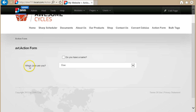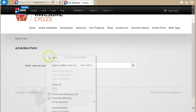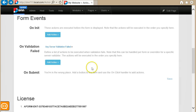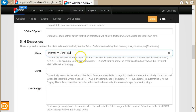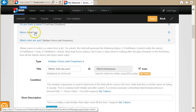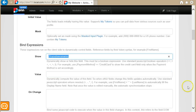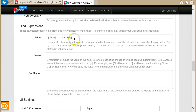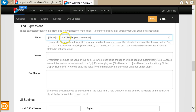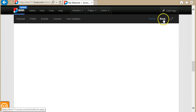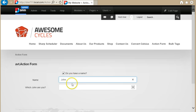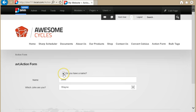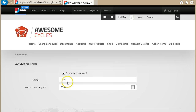I can easily fix this by going to the 'which John are you?' field and extending the expression with an AND, copying the other expression. So now it's a boolean AND — both conditions must be true for this field to be visible: the name must be 'John' AND the checkbox must be ticked. I'll save and go back. Yes, I have a name, the name is John, and I am John Wayne. Now if I untick the checkbox, both fields disappear.